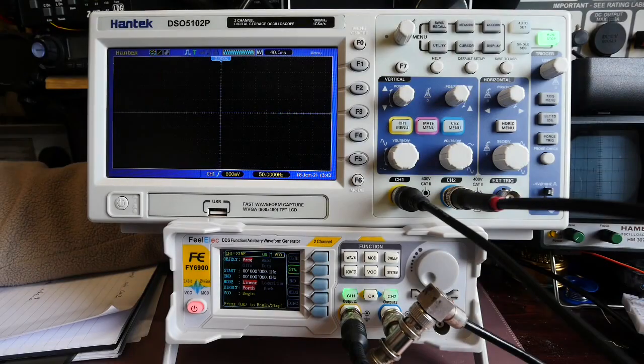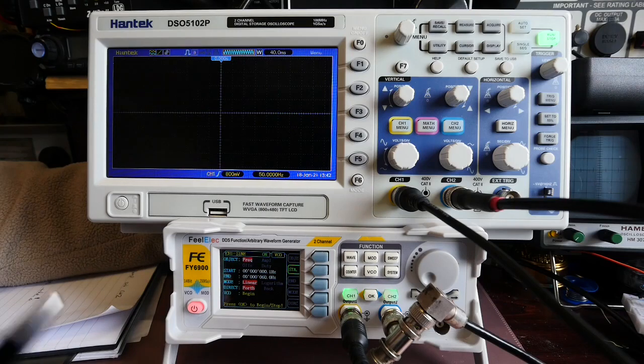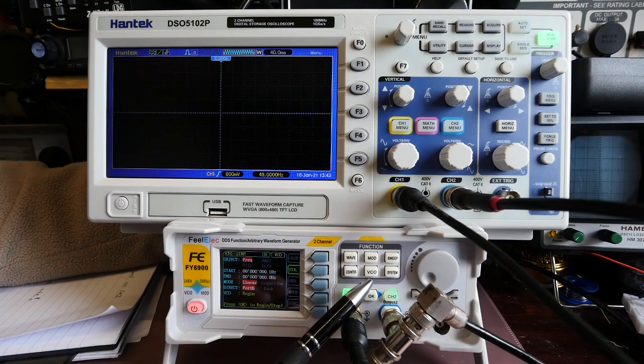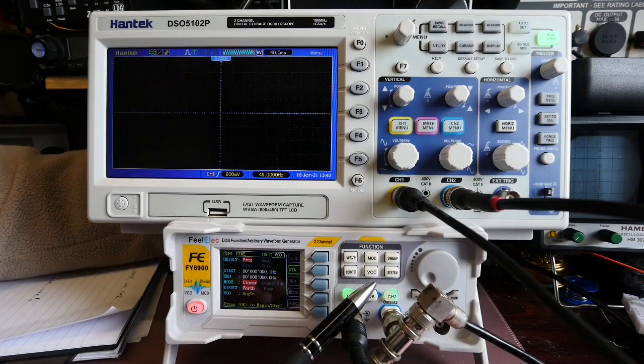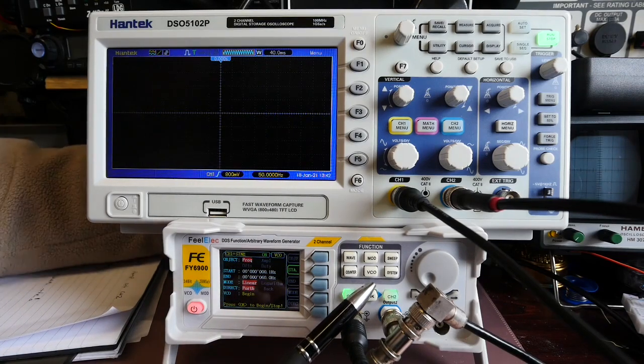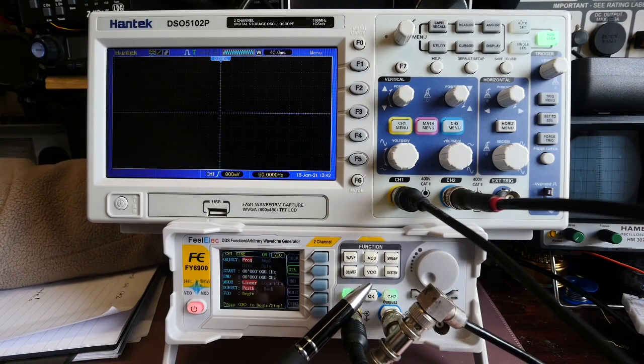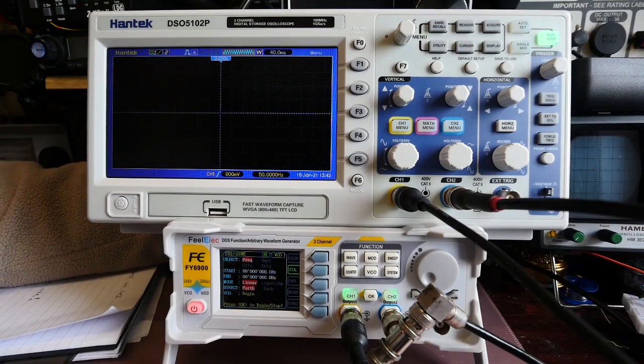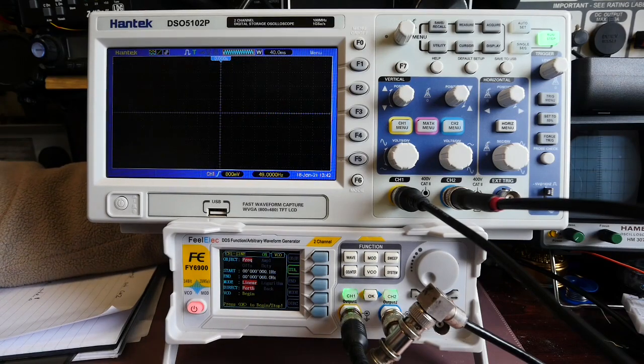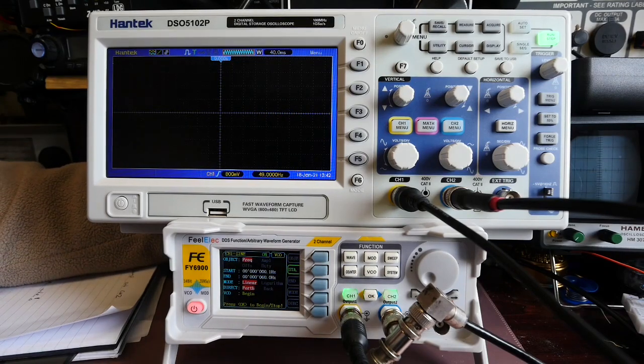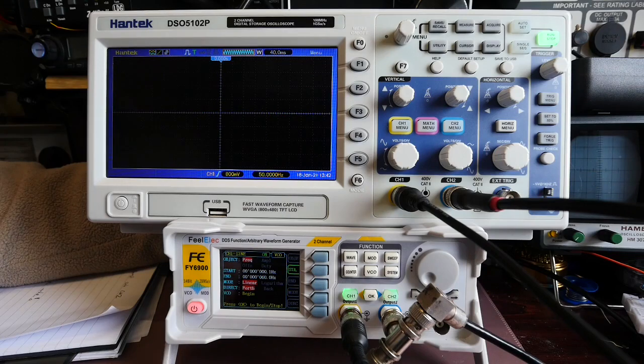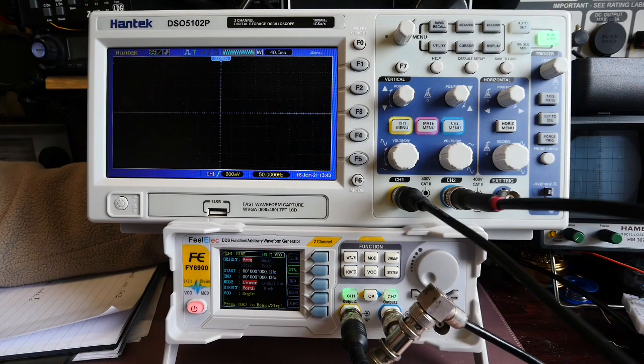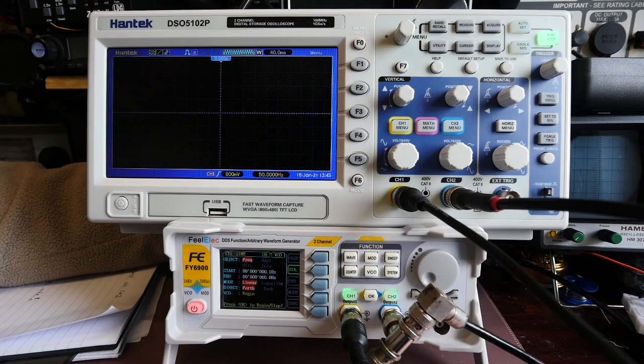One of the things I do want to talk about is the VCO mode that's available on the FY6900, VCO being voltage control oscillator. This won't be of use to everybody but if you want to be able to control a swept range of frequencies, actually it's quite handy.